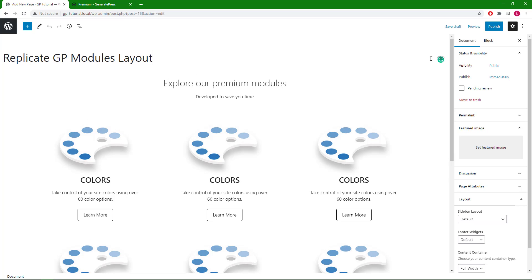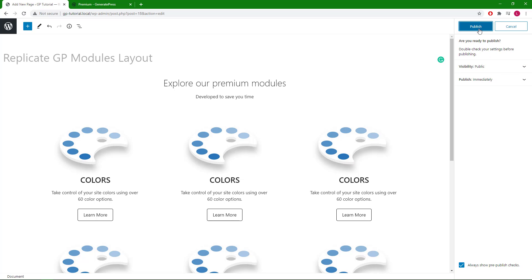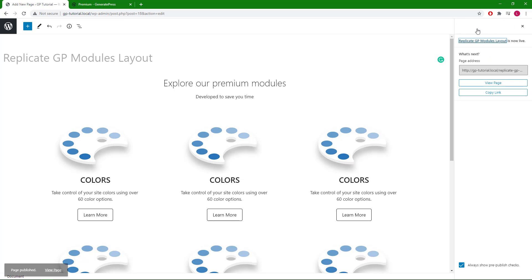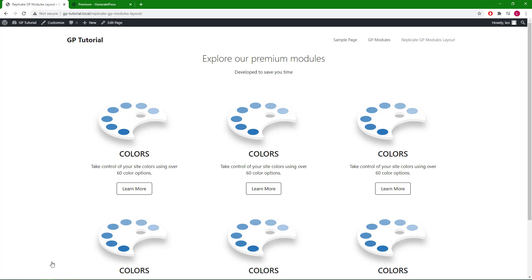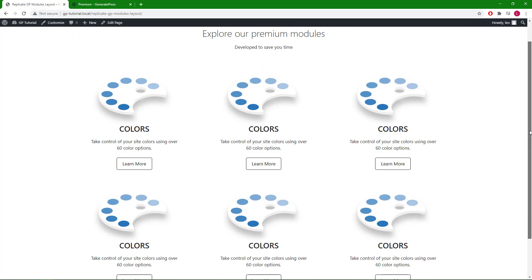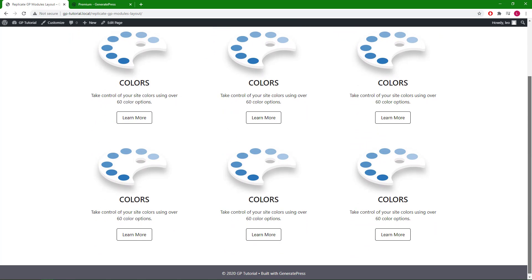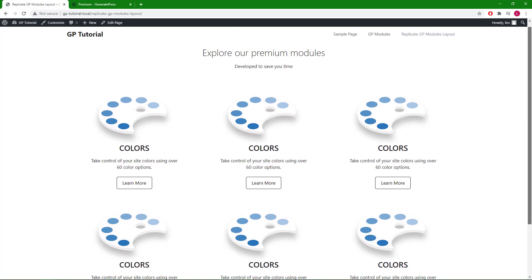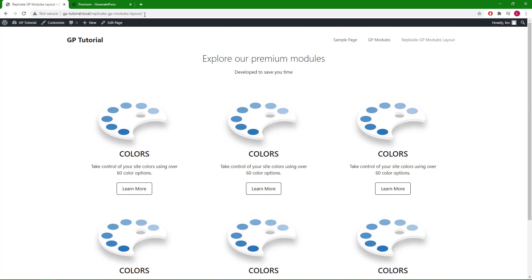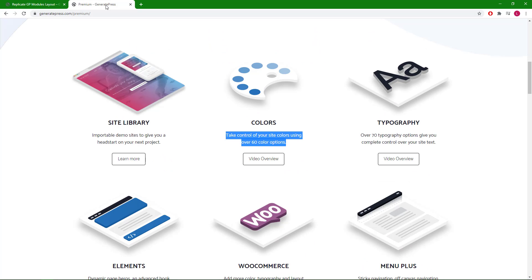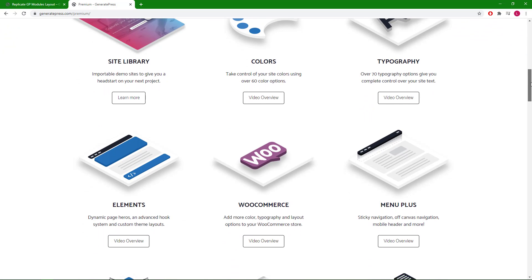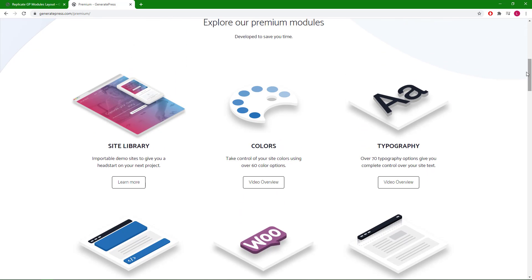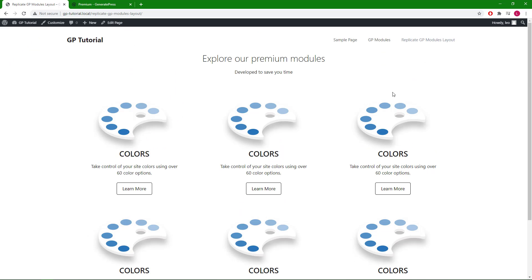Let's hide the site title and take a look at the result. I hope you find this video helpful. Thanks for watching.